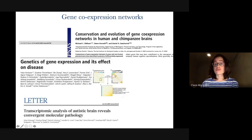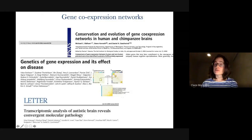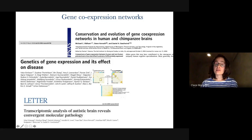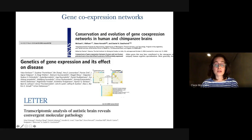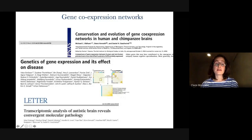For example, one of the first papers, already in 2008, looked at co-expression networks in the context of evolution between the human and the chimpanzee brain. Co-expression networks are also heavily used in medicine, where researchers look for genes of interest but also for biological pathways leading to a particular disease.